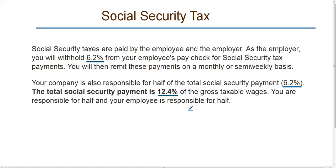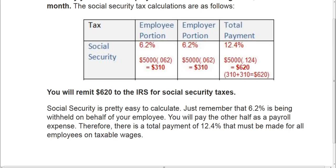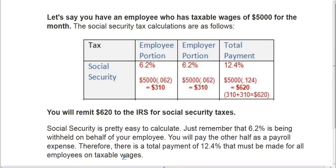You can calculate the Social Security Tax by using these percentages. So let's say that you have an employee who has taxable wages of $5,000 for the month. You would calculate the Social Security Tax as follows.